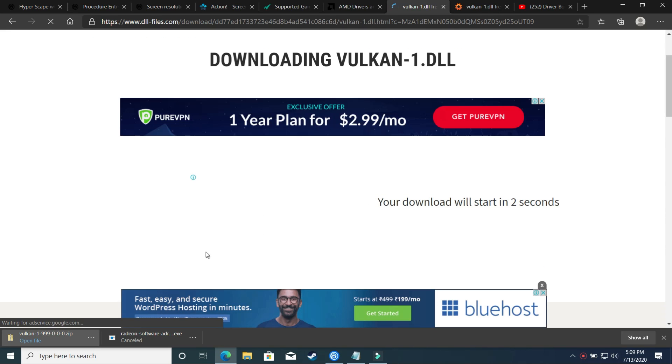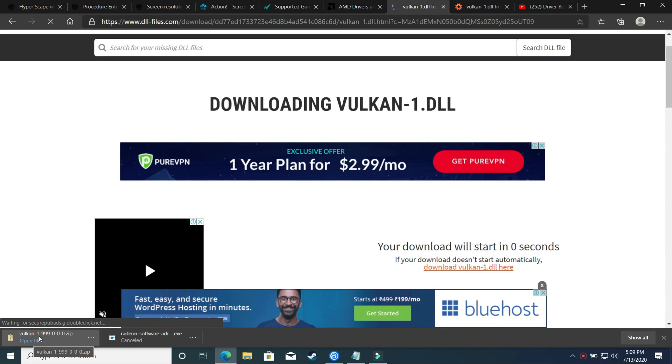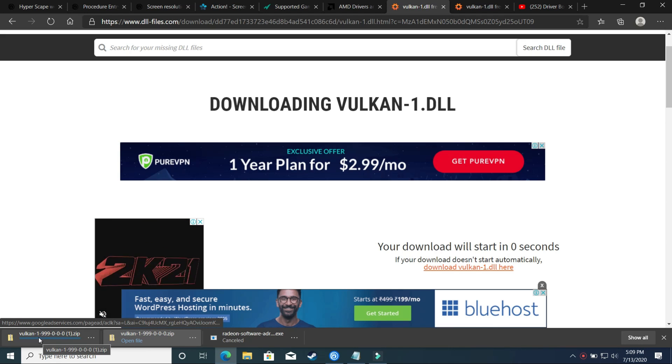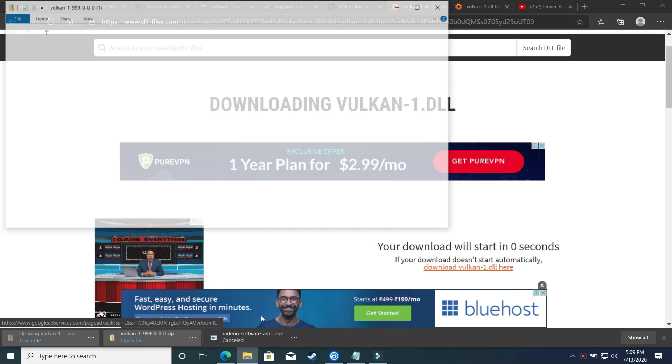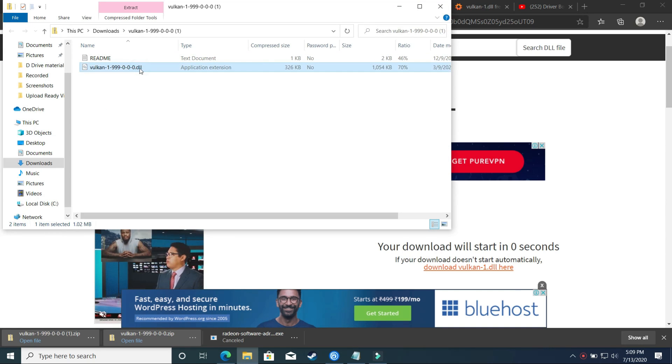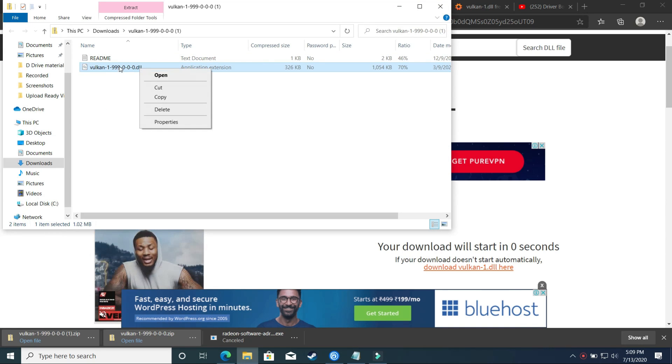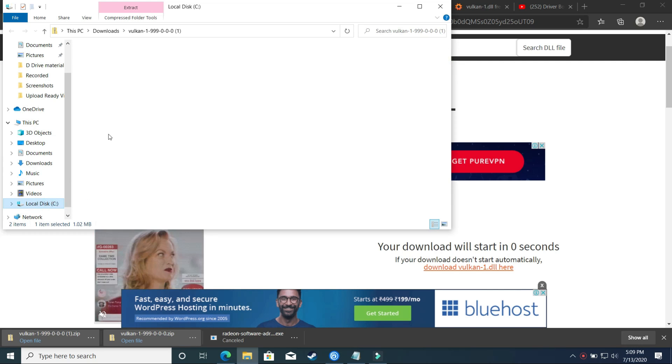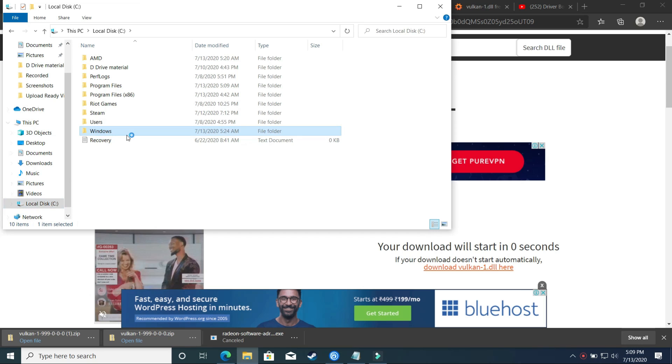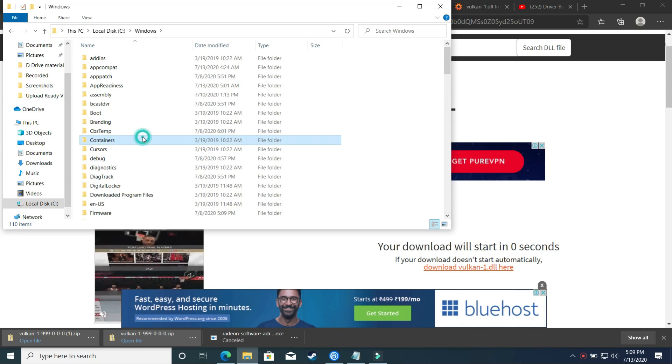As you can see, my downloading has been started and Vulkan1.dll has been downloaded here. So just open this folder and then you will be redirected to this screen. Here just copy this DLL file that is Vulkan1.dll, copy it and go to your local disk C and now go to Windows. In Windows you have to paste it in two different folders.